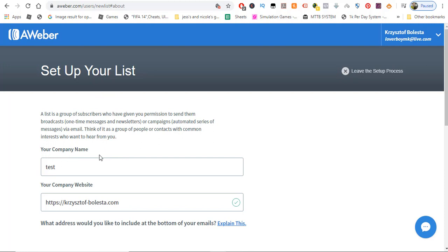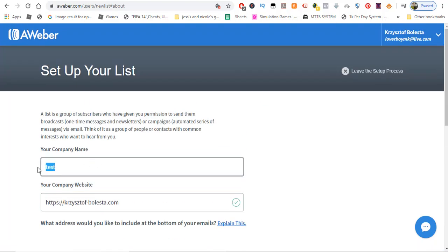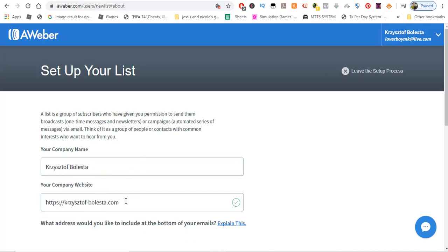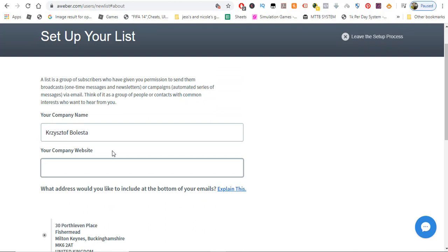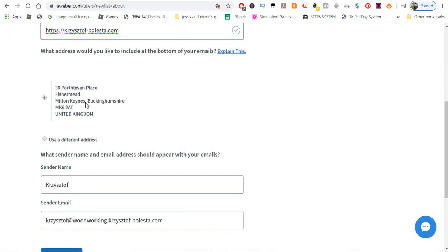So this is our list creation menu. From this menu we have to put in some details like your company name, your company website, your address, and your name, etc. Your company name is whatever you choose — that might be simply your name. For company website, if you have a website you can put it in; if you don't, you can skip this step or put one of your funnels in here.